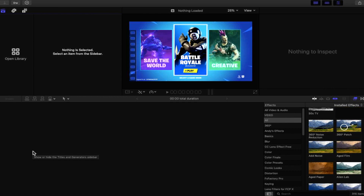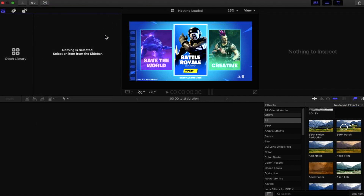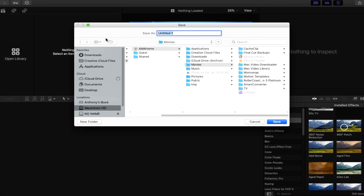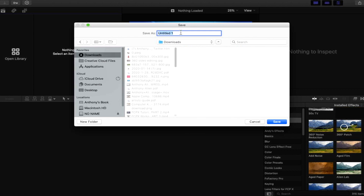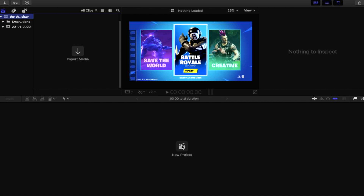The first thing you need to do of course is to start your project, and that's going to be one of the main focuses of this video. To do that you go to File, then New, then Library — just like you would any usual project within Final Cut. You want to give it a save location. In my case I'm going to use the Downloads folder and call this '360'. That has now created my library file. Now we have to create the actual project, so we're going to click on New Project.